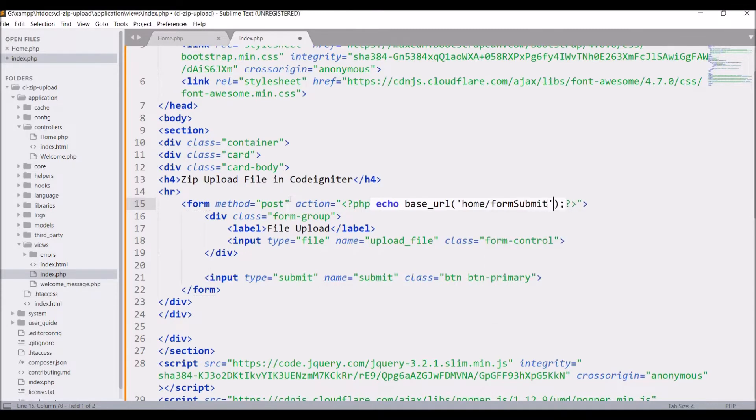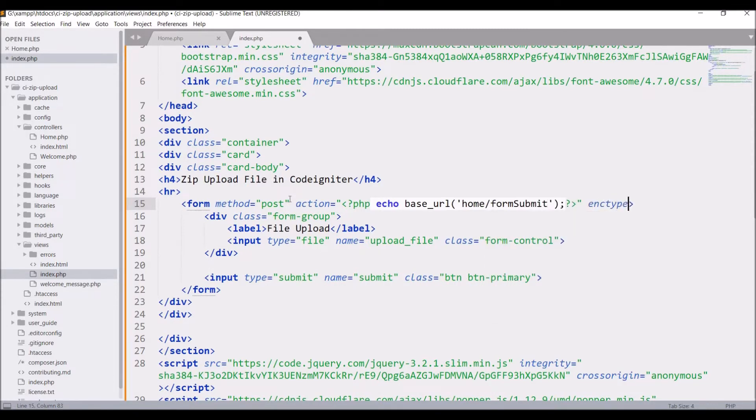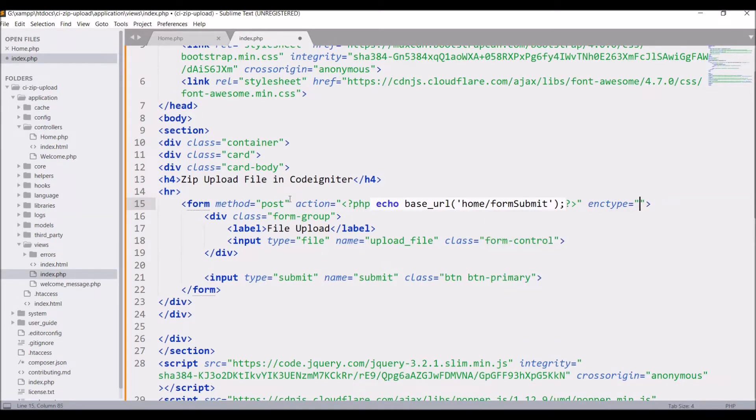After that, it's a multipart form. So I'm going to define enc type equals to multipart slash form-data.